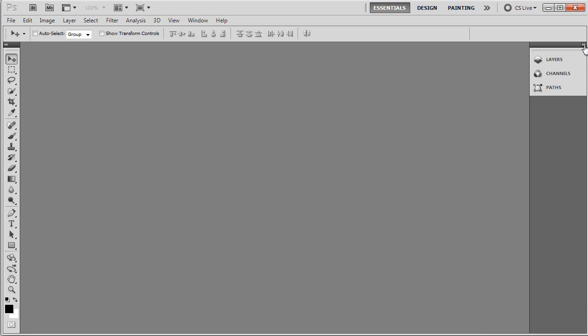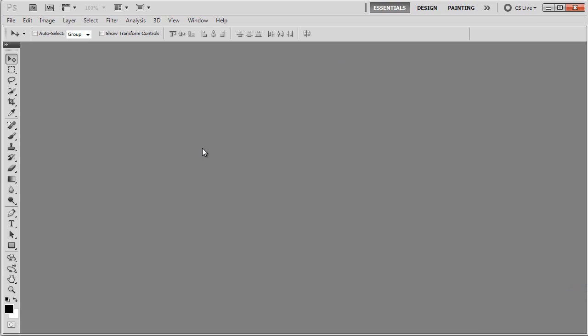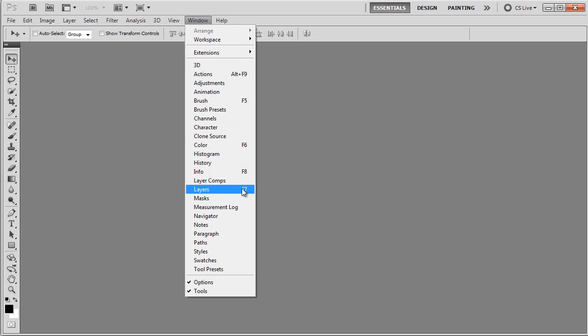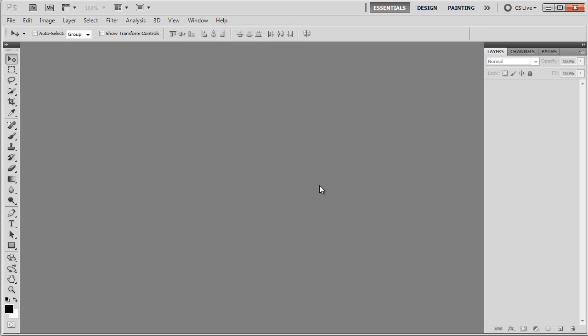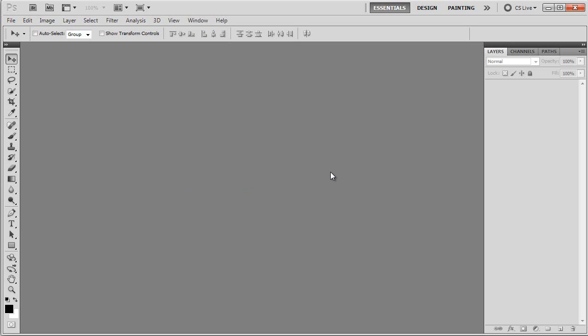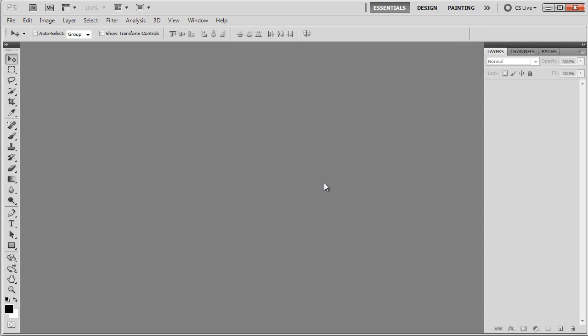Now, let me just close this for a second. Before we start, we need to open up the layers panel. The way you do it is you go through window and then click layers if it's not already open, or you can simply press F7 on your keyboard and it will open and close if you need it.